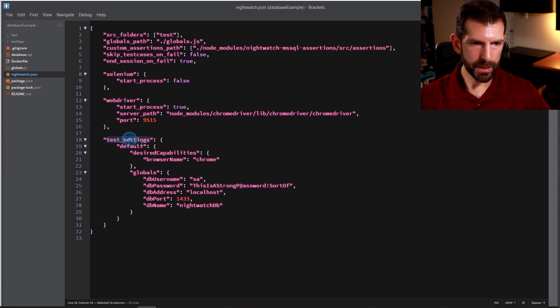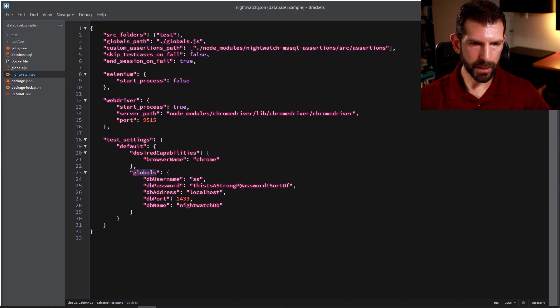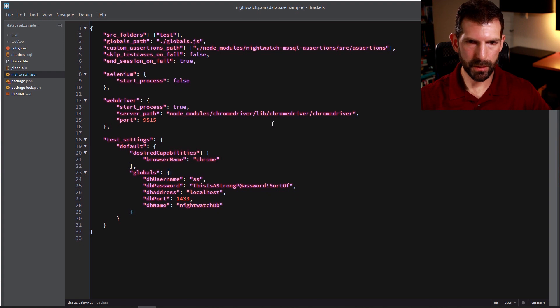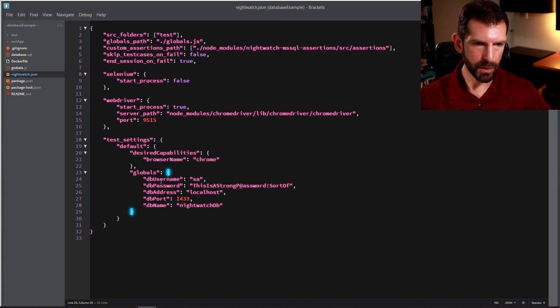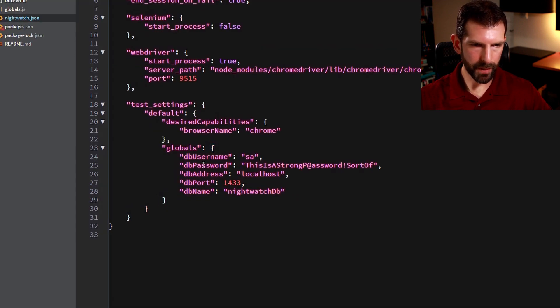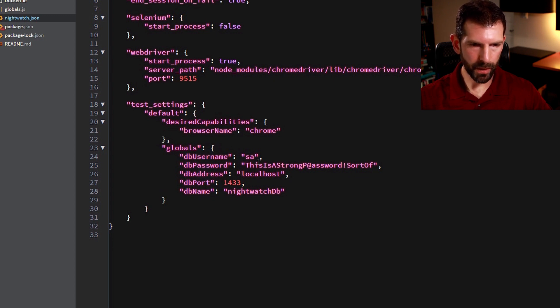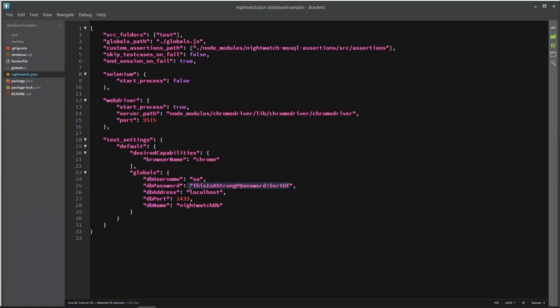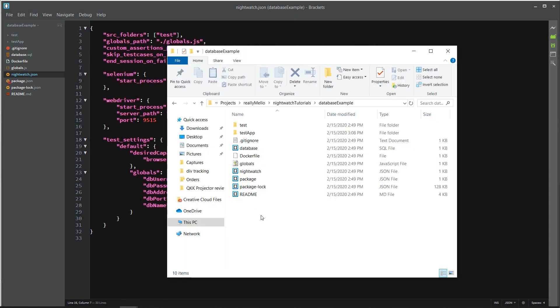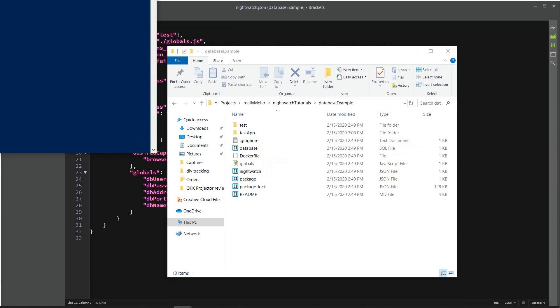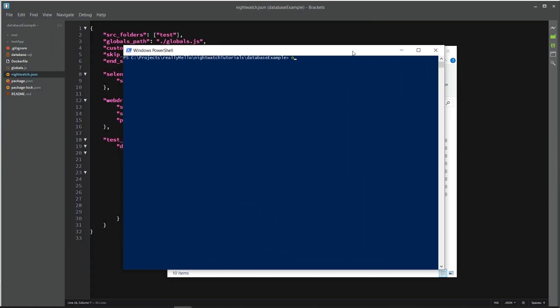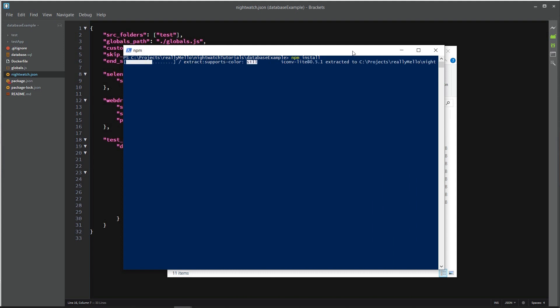But let's get down into what we need for this test more specifically. So inside the test settings folder, we have a globals section. And this is where this Nightwatch MSSQL assertions library is going to know how to connect to your database. So this is where you would specify the database username, password, address, port, and DB name. So we're just going to use the SA username. This is the password that is already set on the Docker container that we're running. It's running on localhost on the port 1433, and the database that we're going to be using is NightwatchDB. So now to bring in the rest of our packages, we're just going to open up another PowerShell window and do npm install inside the root database example directory. And that brings all our dependencies in such as the MSSQL assertions.